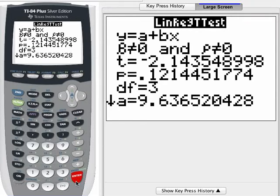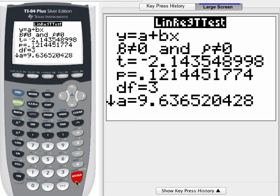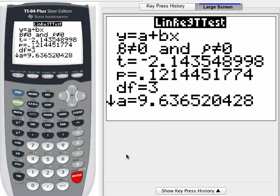Entering the data into your calculator and using the command isn't nearly as important as being able to look at a table of linear regression data and pick out the t-score and the p-value that go with the slope estimates, so that you can complete your test.